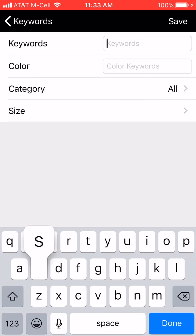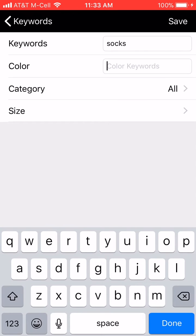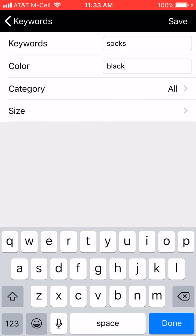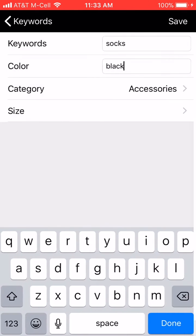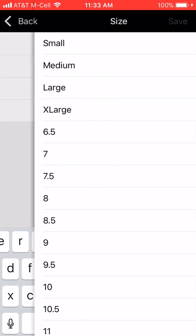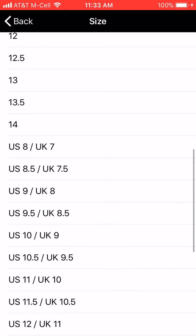For me, I'm going to put in socks and black with color, accessories, and random for size, or whatever size you want.